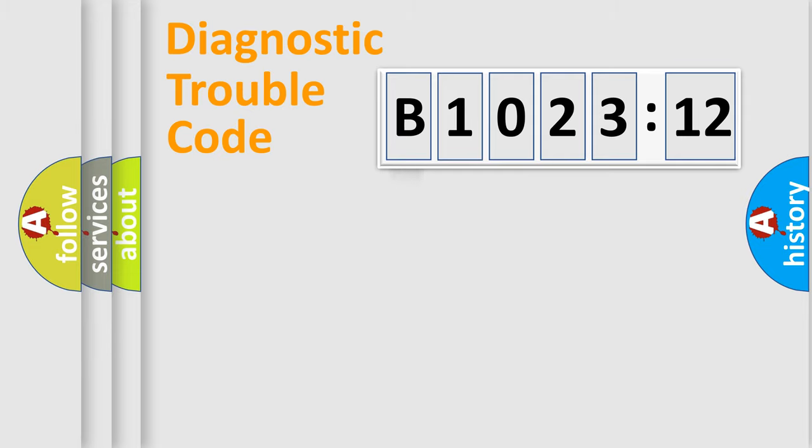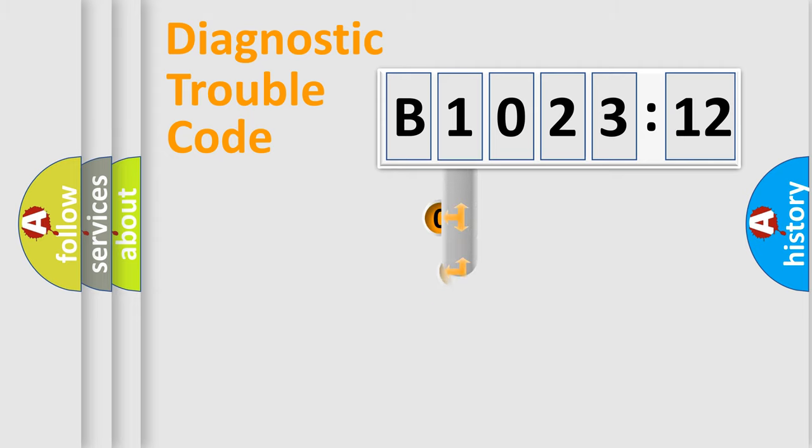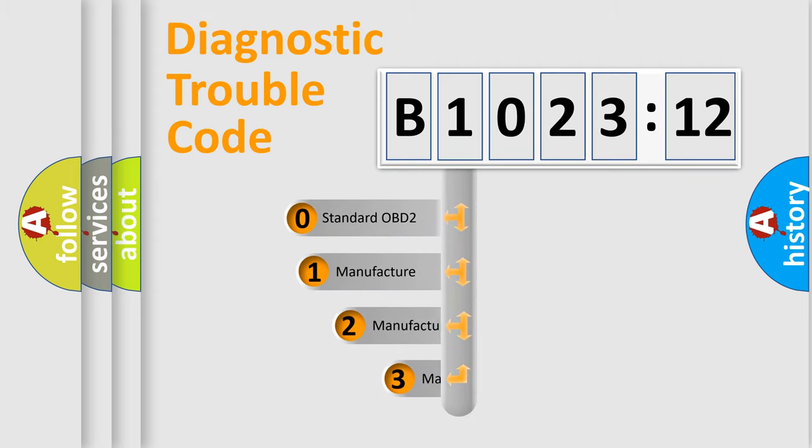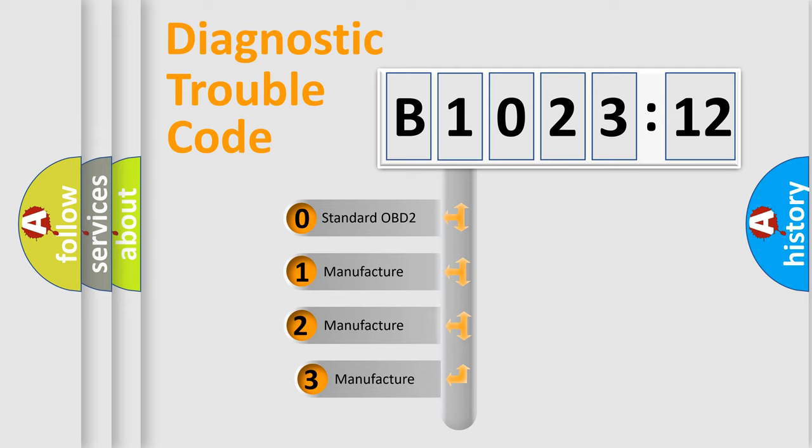Powertrain, Body, Chassis, Network. This distribution is defined in the first character code.